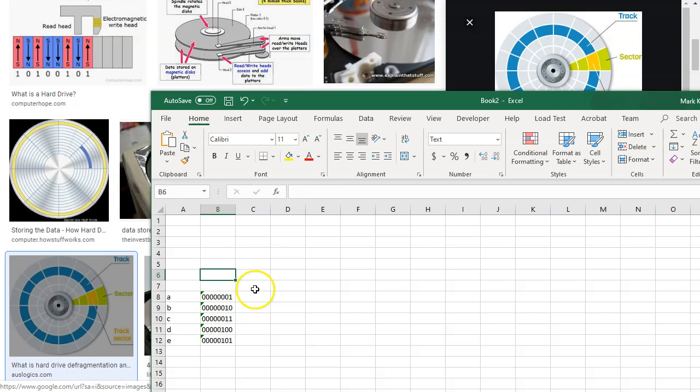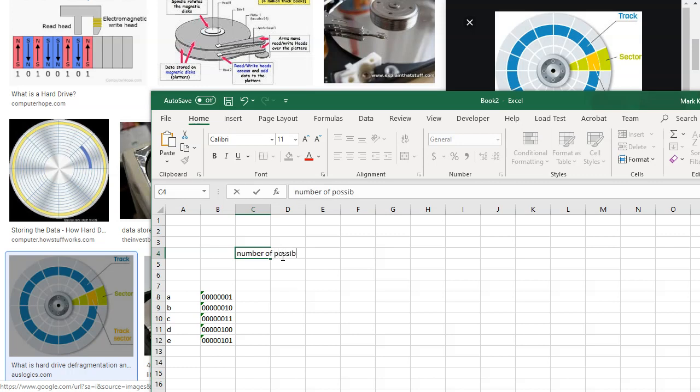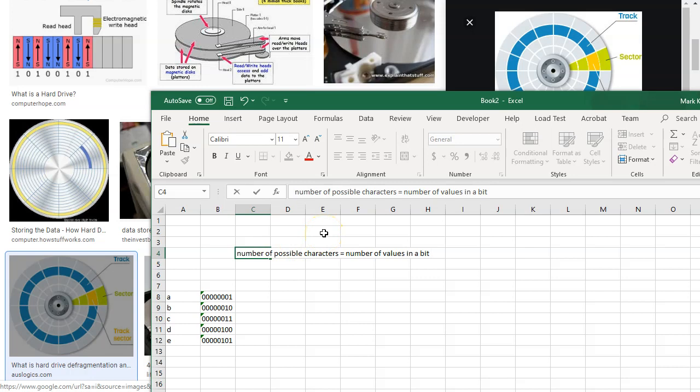Well, there's actually a formula for that. Here's how it works. What it is, is the number of possible characters equals the number of values in a bit, or in other words, a cell, raised to the number of bits.